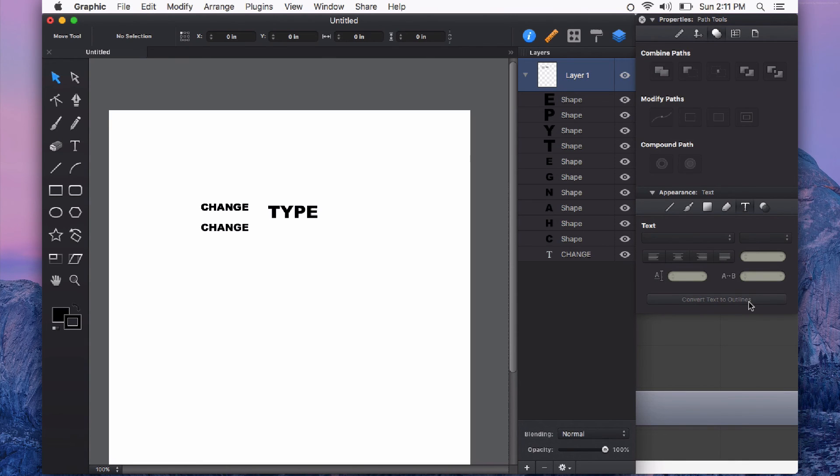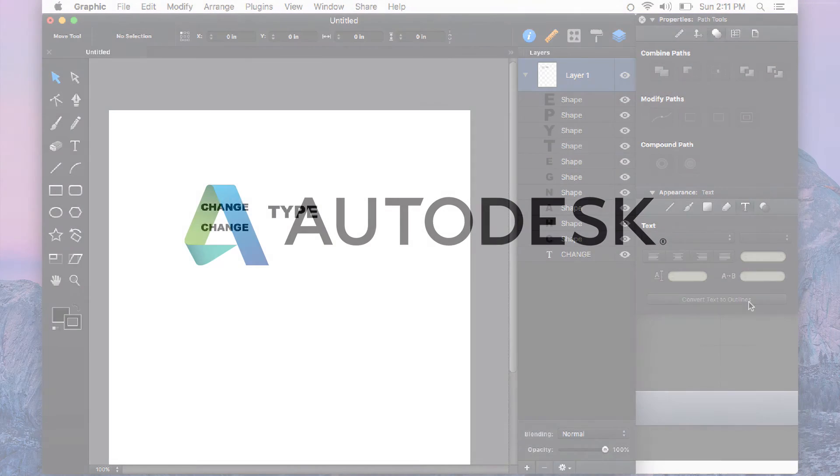So give the convert text to outlines feature a try and see what you can create. Thanks for watching.